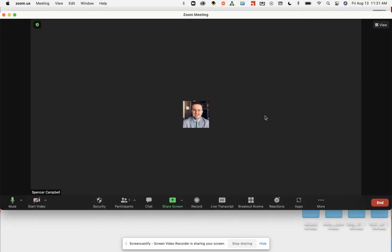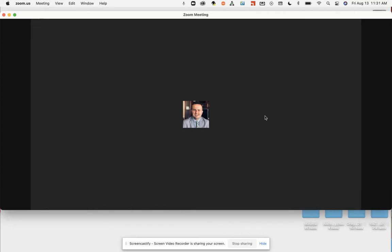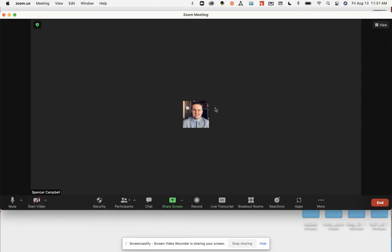Hi guys, it's Mr. Campbell. I'm going to show you how to use your reactions in Zoom and also how to change your status.